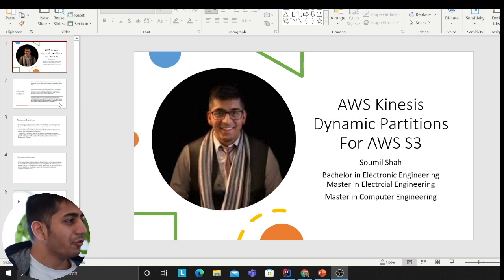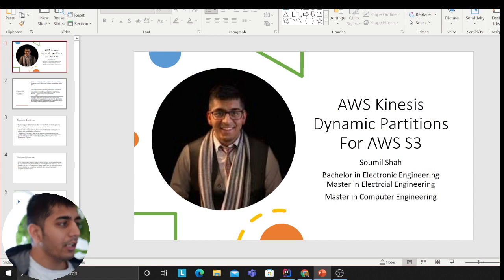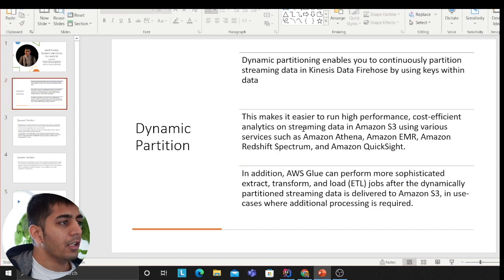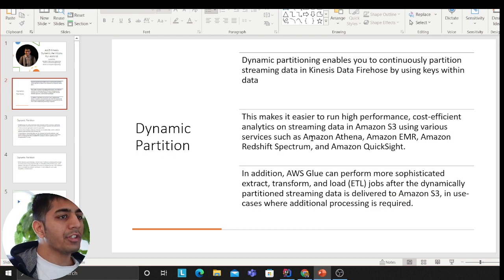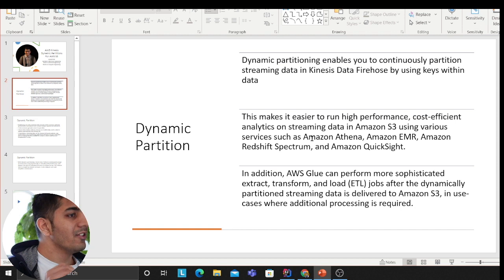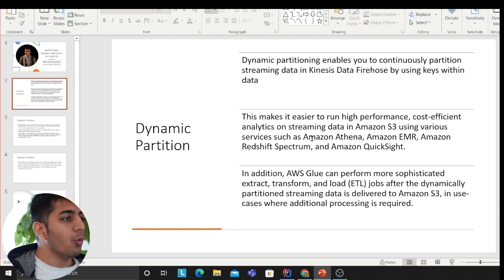So let's get started about dynamic partitions. I have two to three slides, then I'll show you a demo. Let's read a little definition.